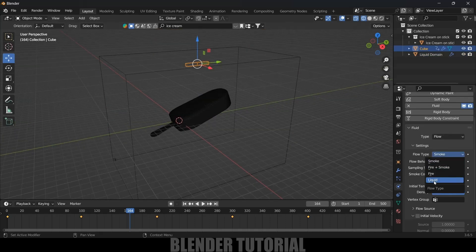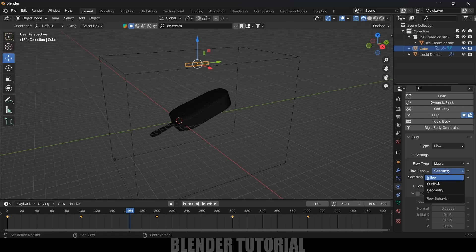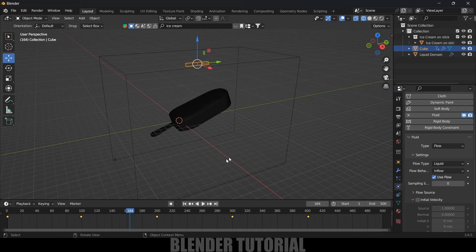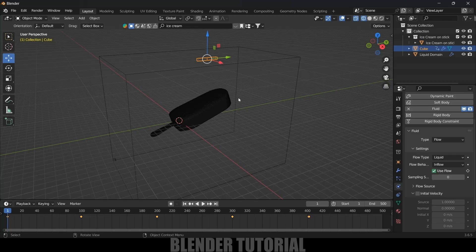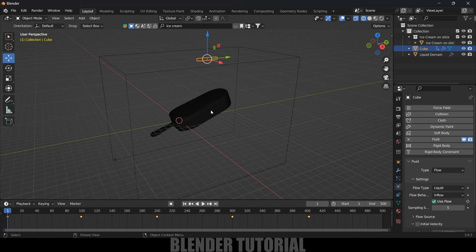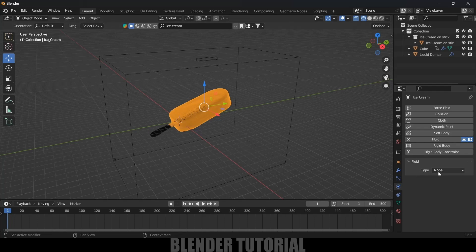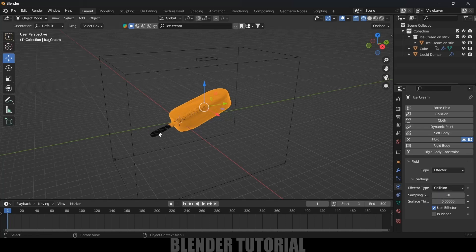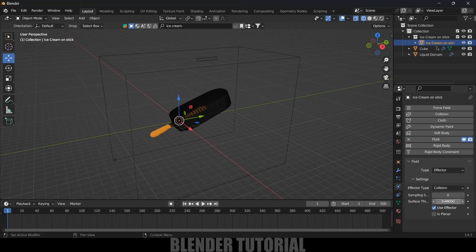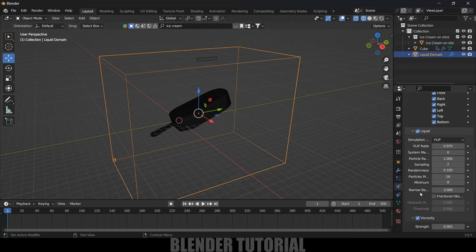Now let's select this object. Type — let it be Flow. Flow Type change to Liquid, and Flow Behavior change to Inflow, meaning the flow will be continuous throughout the timeline. I want to stop that flow after 400 frames, so I will move to frame 400, add a keyframe for the Use Flow option, then move one frame forward, disable Use Flow, and add a keyframe. That means until frame 401 the honey will be dropping — after that it will stop. Sampling I will increase to 5. Now select the ice cream bar and apply fluid — change the type to Effector, Effector Type let it be Collision, and Sampling increase to 10. For the stick also: type Effector, Sampling 10.